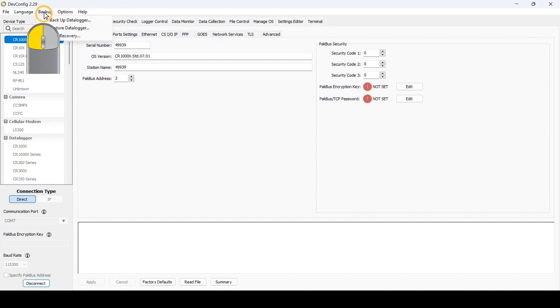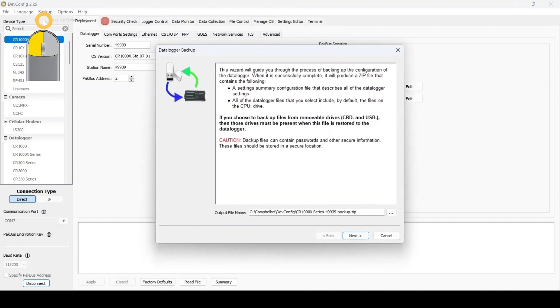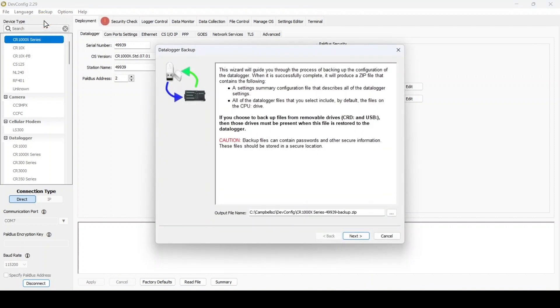Go to the backup menu at the top of the screen and select Backup Data Logger. This will launch the data logger backup wizard. In the first screen, I can choose a pathway and file name for my backup.